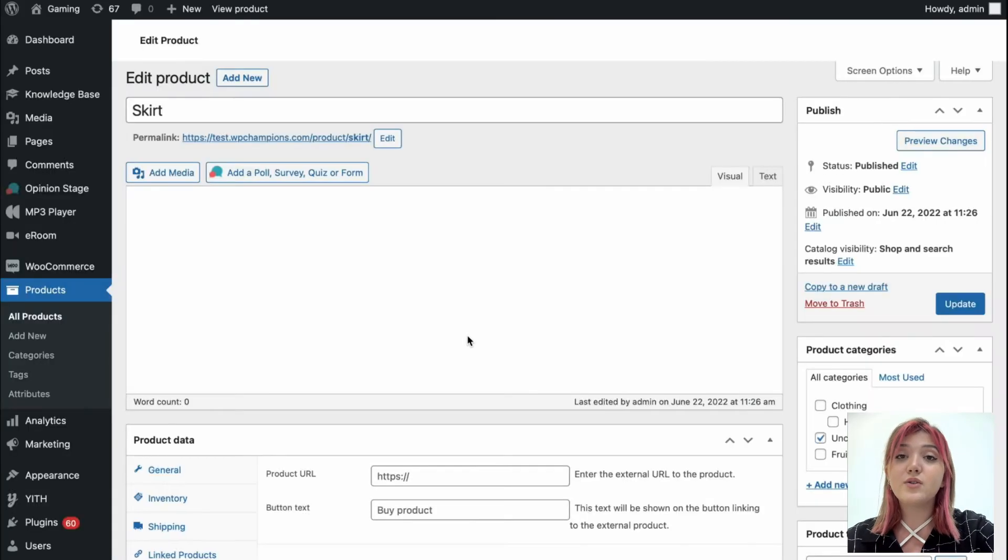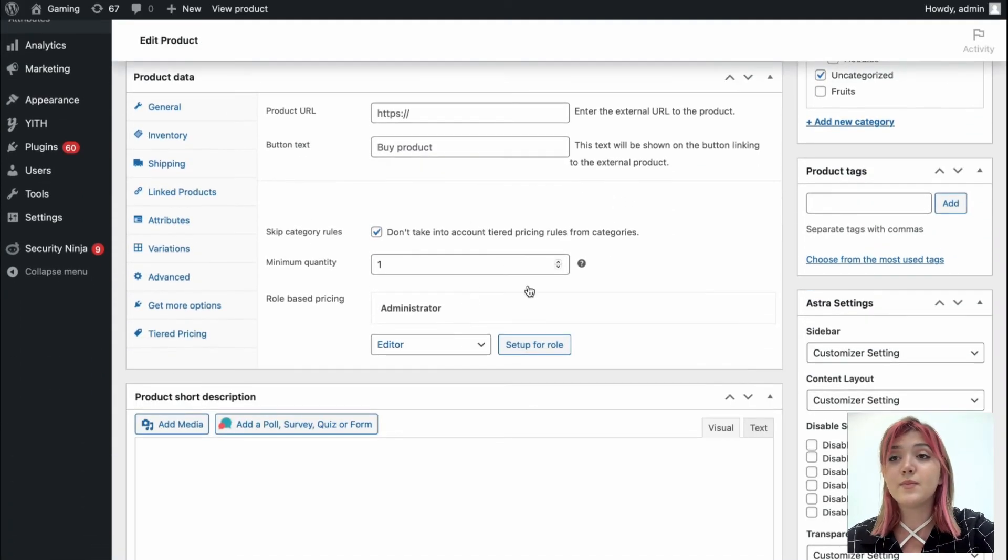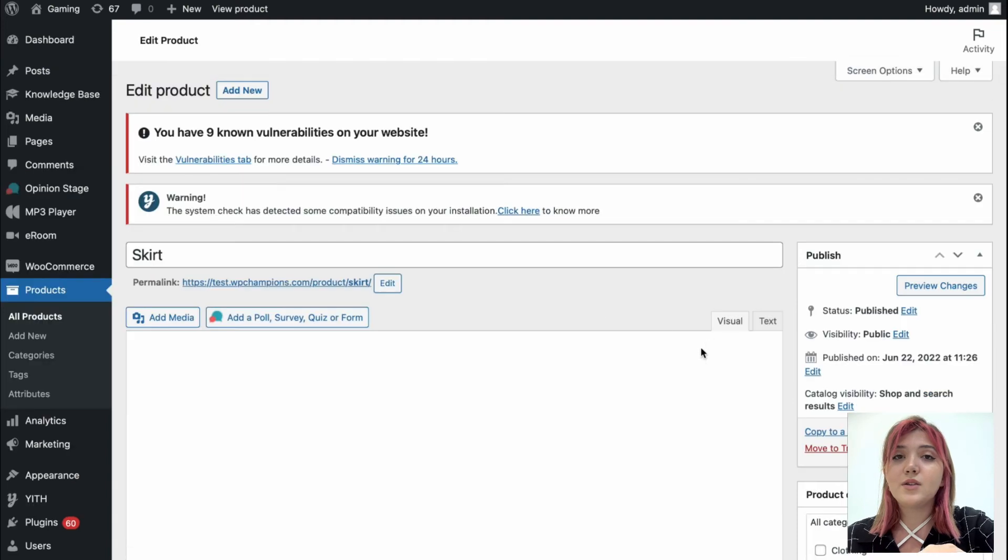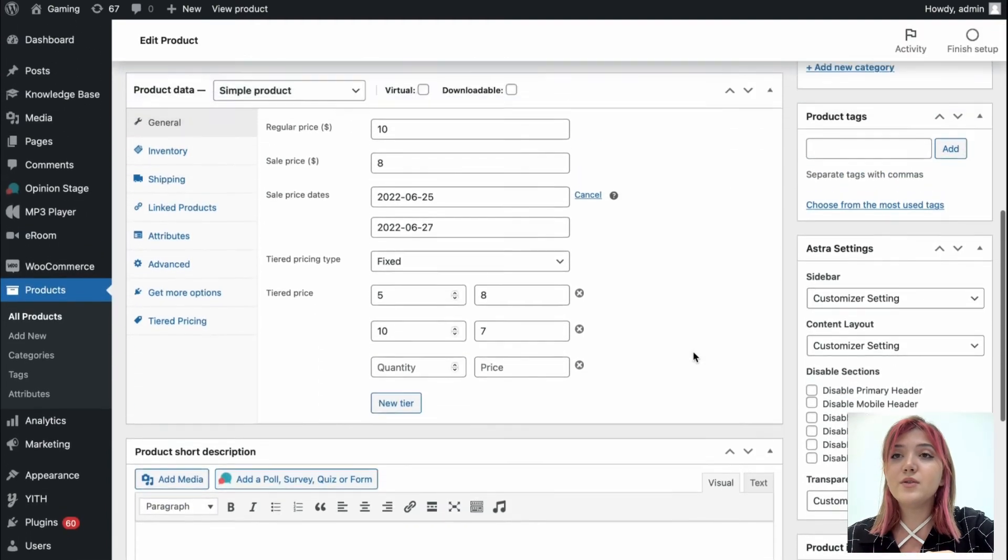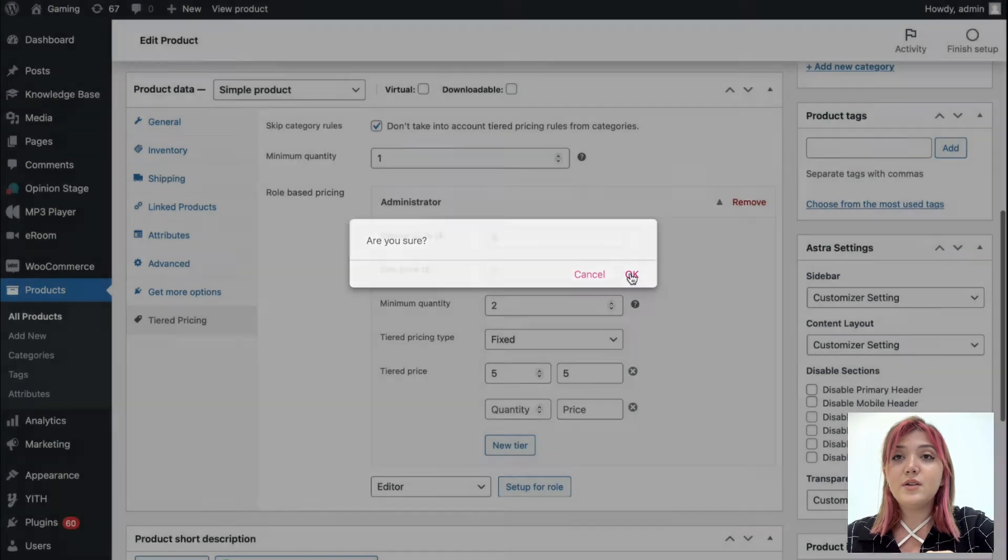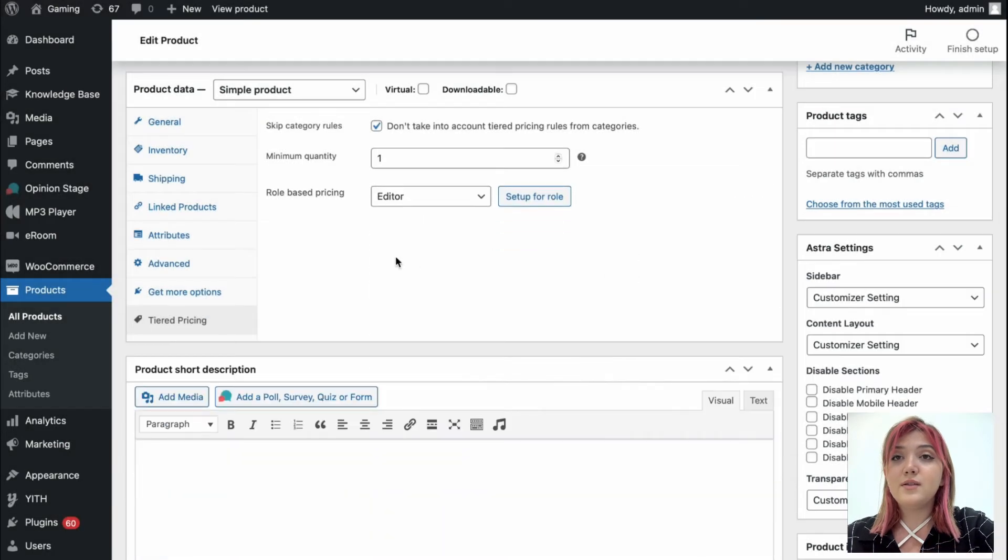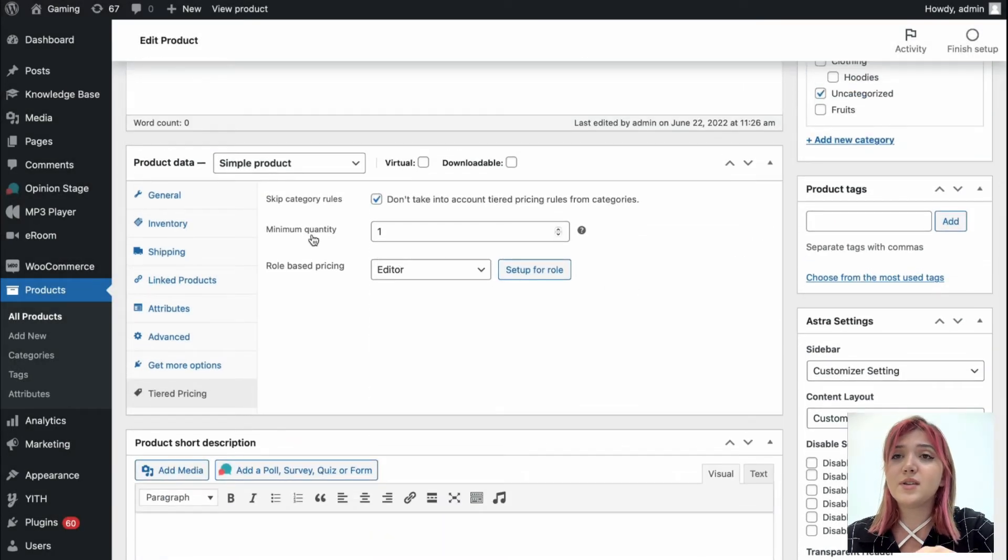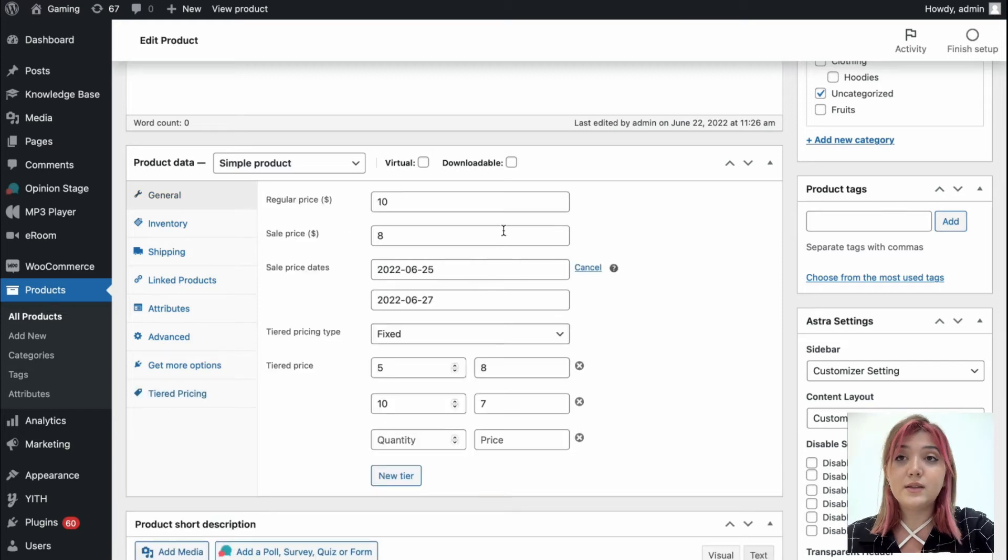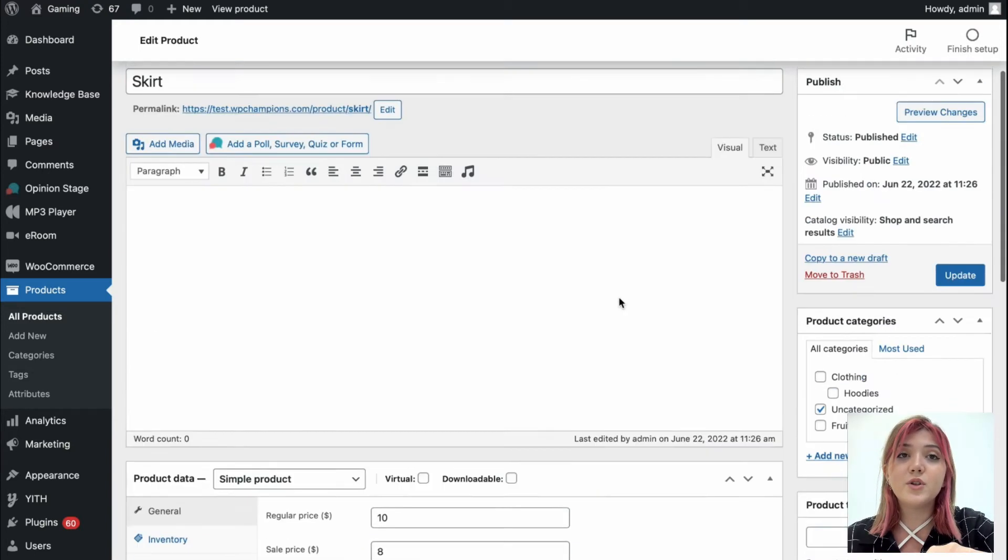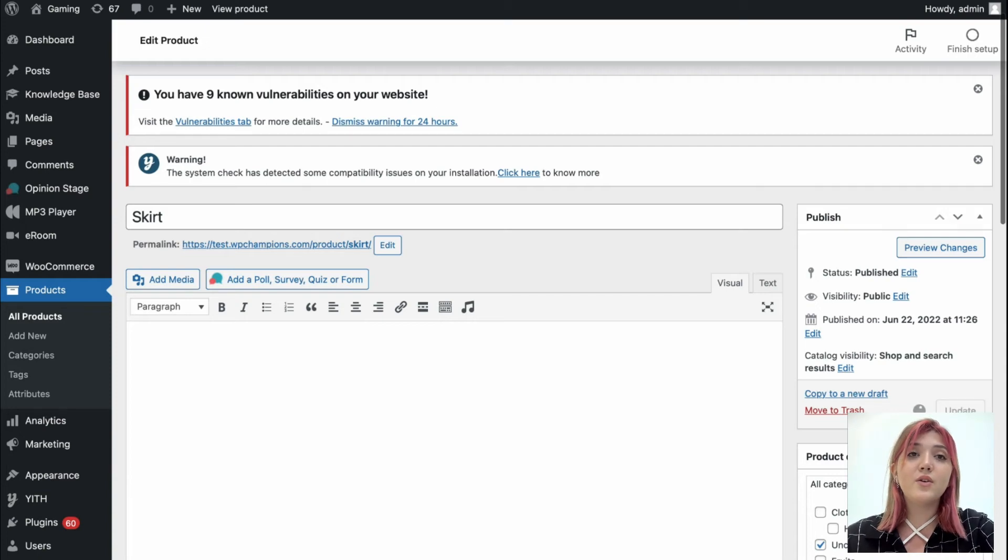Now let's go back and remove the role based pricing. So here's what we're going to do. We're just removing the administrator and minimum quantity. Let's leave it as it is. Let's also leave all those options as they are and click on save, basically update.